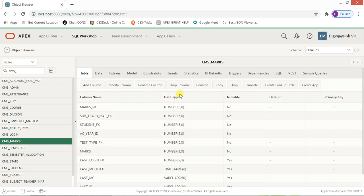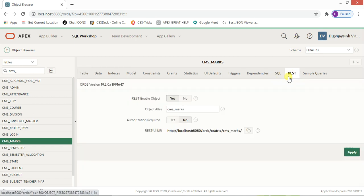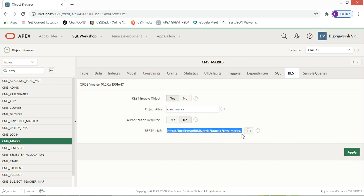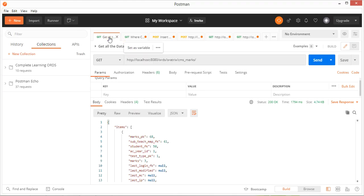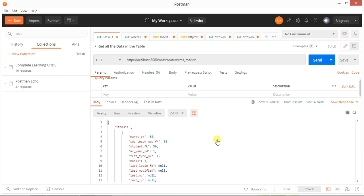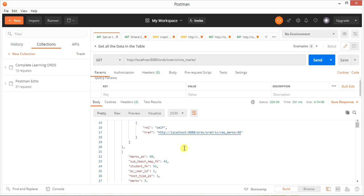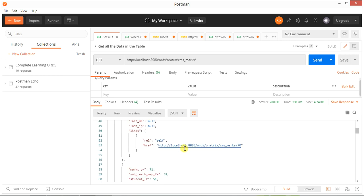Go to the REST option in the object browser. You can see I've clicked on 'Enable Object'. If you click this button and apply it, you will automatically see the RESTful URL. Click on that, copy it, and paste it over here — that is CMS_marks. Click Send and you will be able to get all the records from this table.